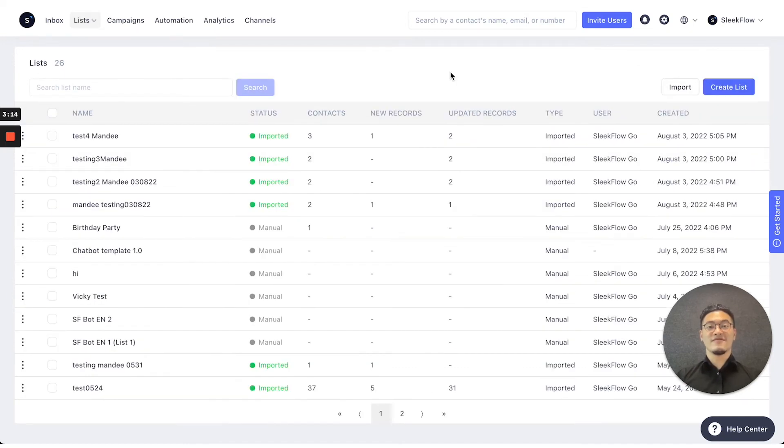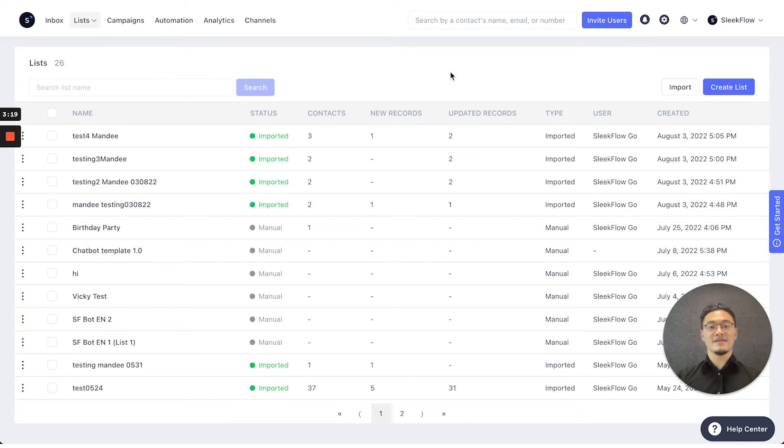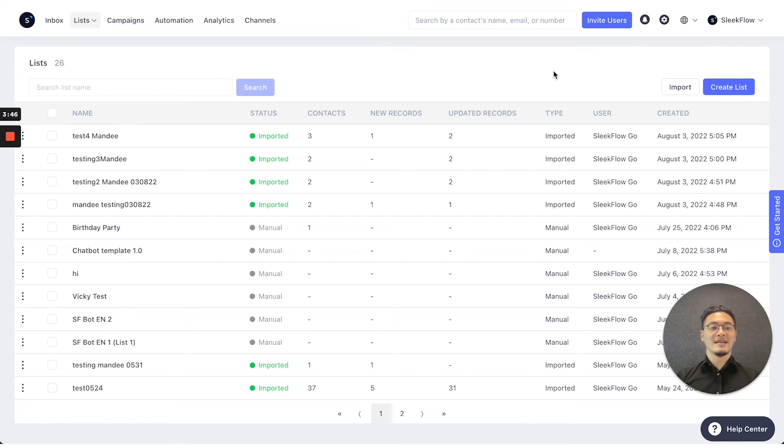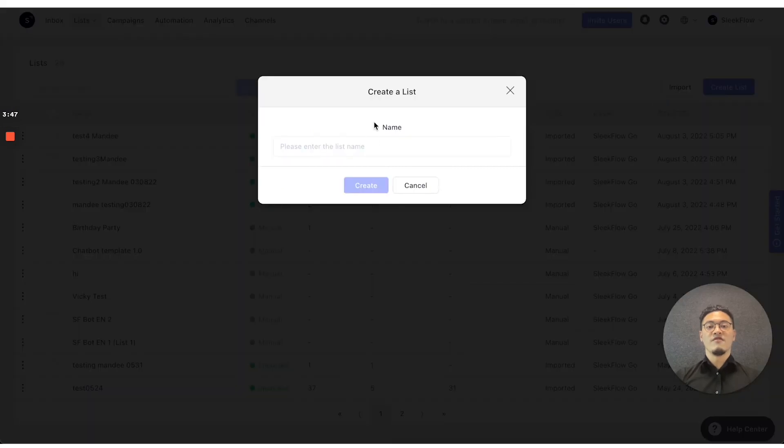As for the list functions, you can create unique lists to help with campaigns and automations, where you want to segment customers into different groups. For the list functions, you can press the top right blue button to create the list you want for your usage.